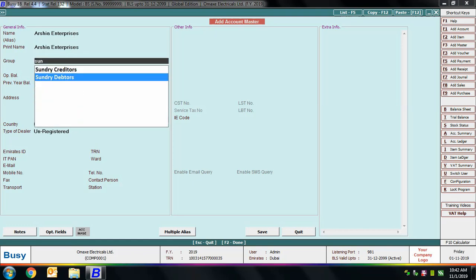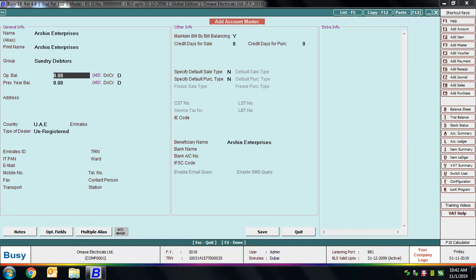Next is the Group field, which is very important. Select the group under which this account falls. If creating a party account, select either Sundry Creditors or Sundry Debtors. For a bank account, select the group as Bank Account. You can also select a custom group like Not Debtors, created in our previous chapter, which will automatically fall under the Sundry Debtors group.